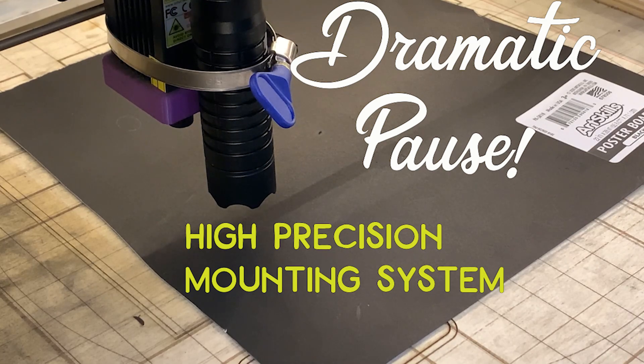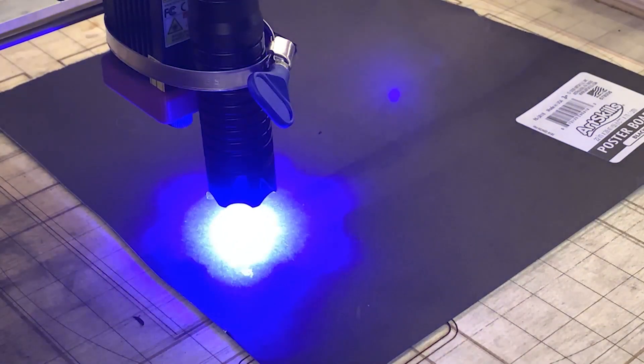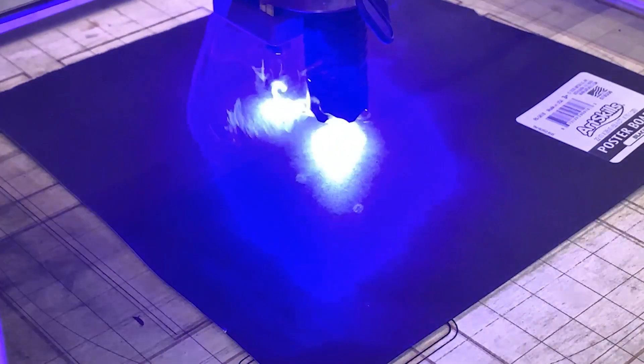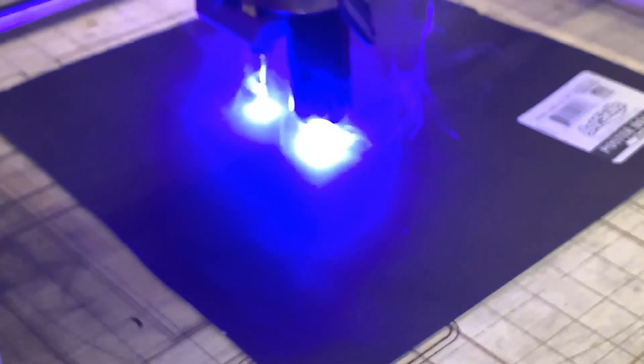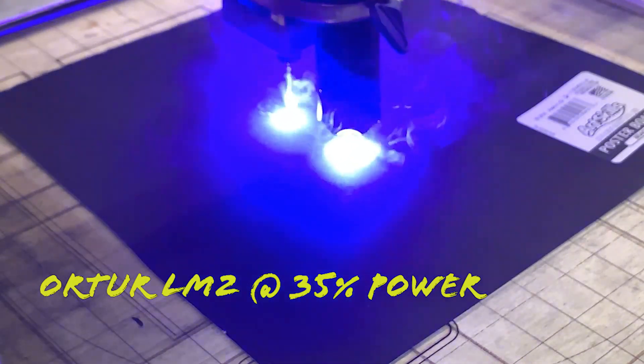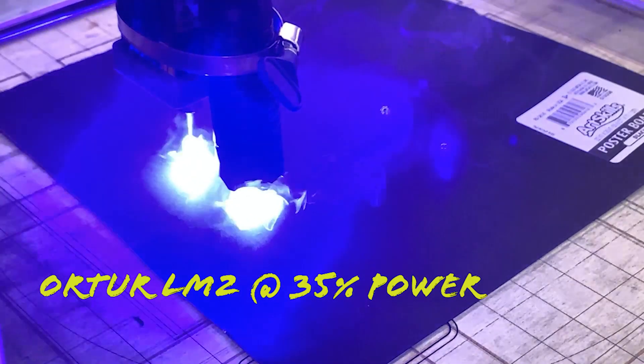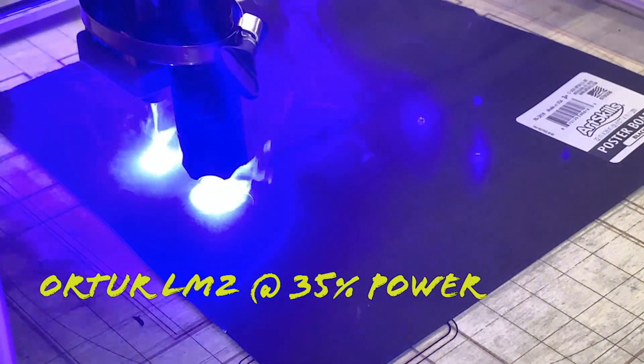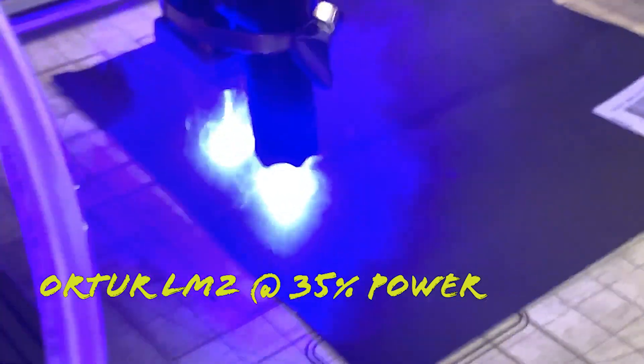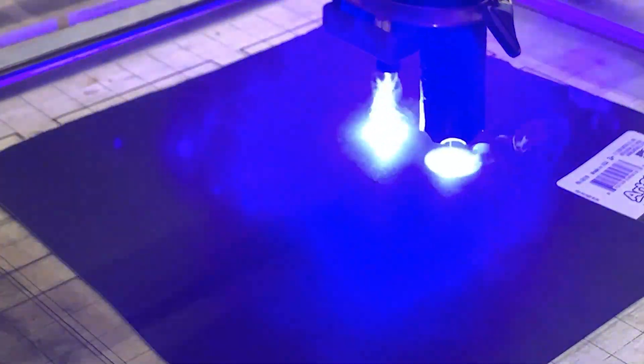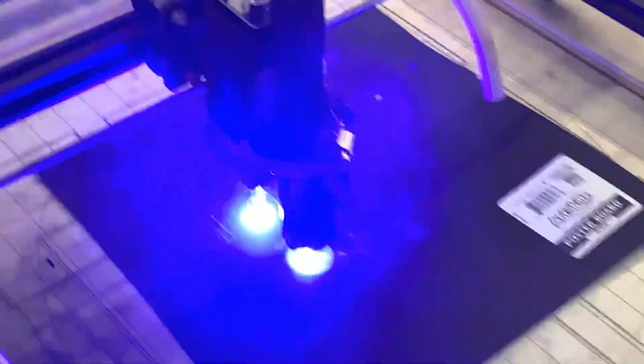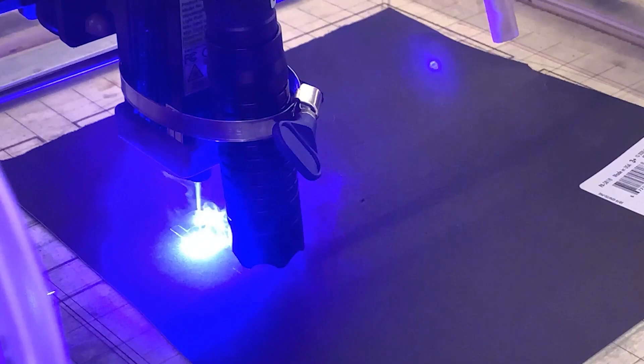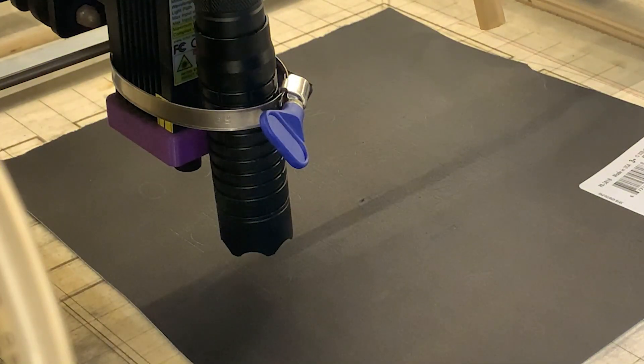All right. I wanted you to see the high precision mounting system that I used to mount the blue flashlight to the Auteur Laser Master II laser module. The Laser Master II is running at 35% power and 10 millimeters per second speed. This is a side by side comparison. I thought that would be a great way to highlight exactly what these flashlights are capable of. This is at 1000 speed. It's a little shaky.